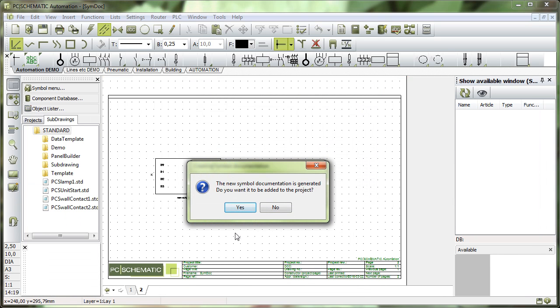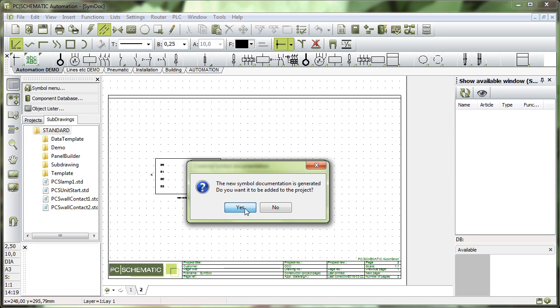And then it generates a list of, or a picture of, all the symbols that I have used in the project. And it asks me whether I want to include it into the project.